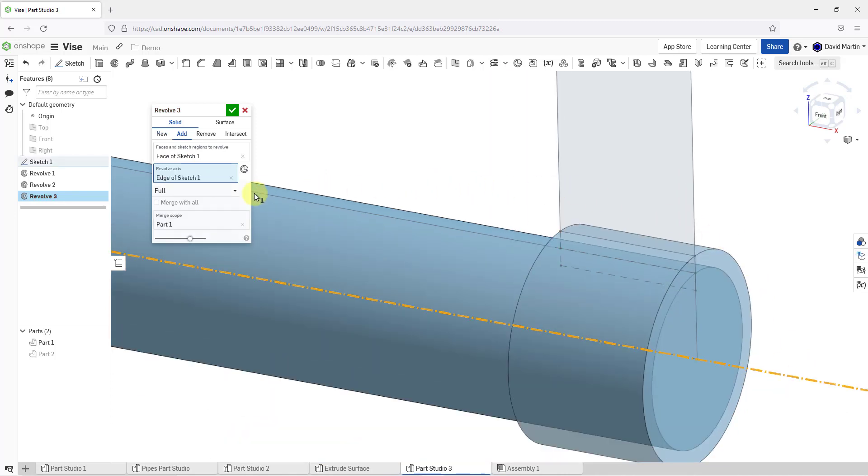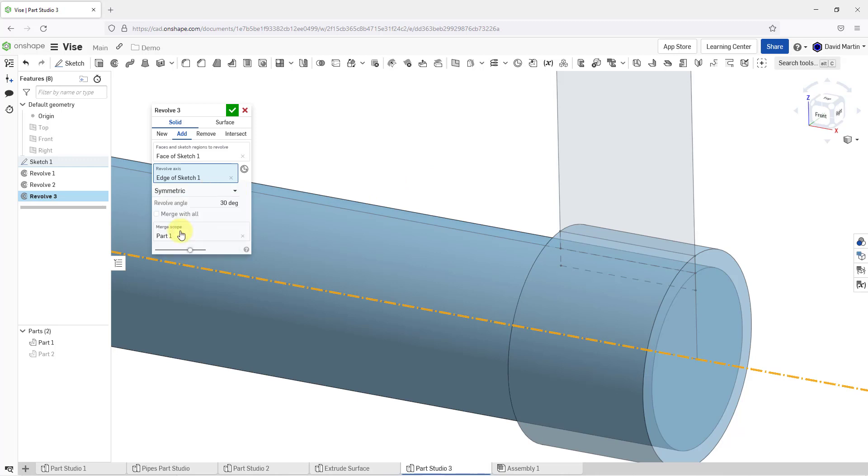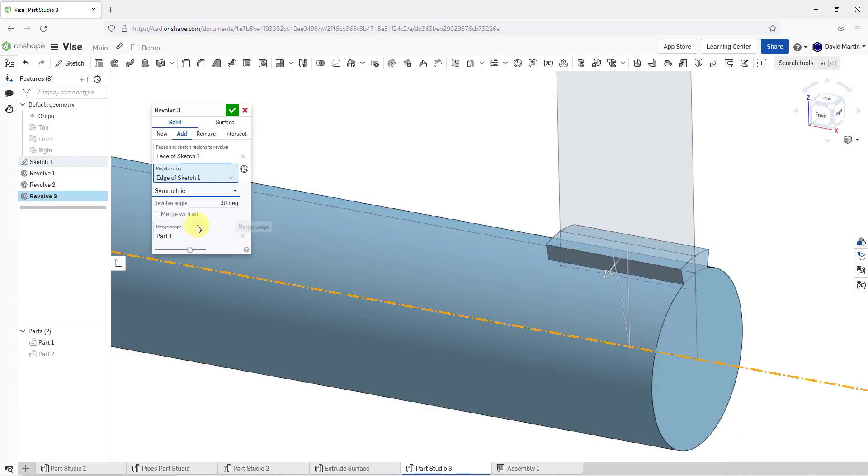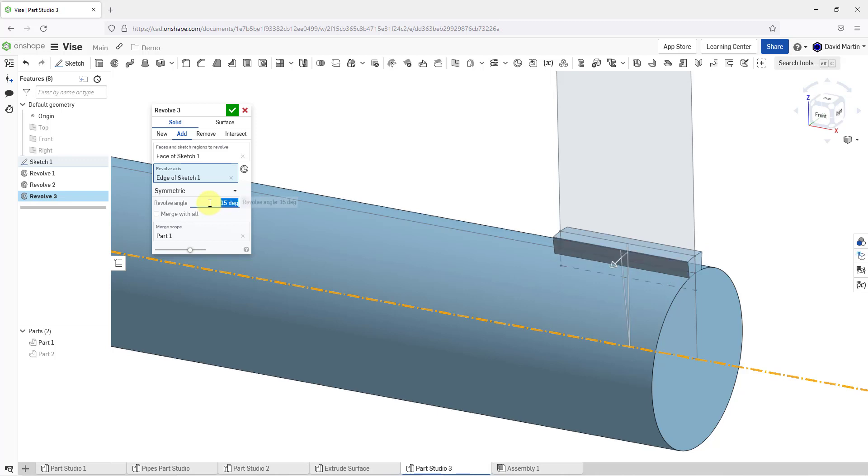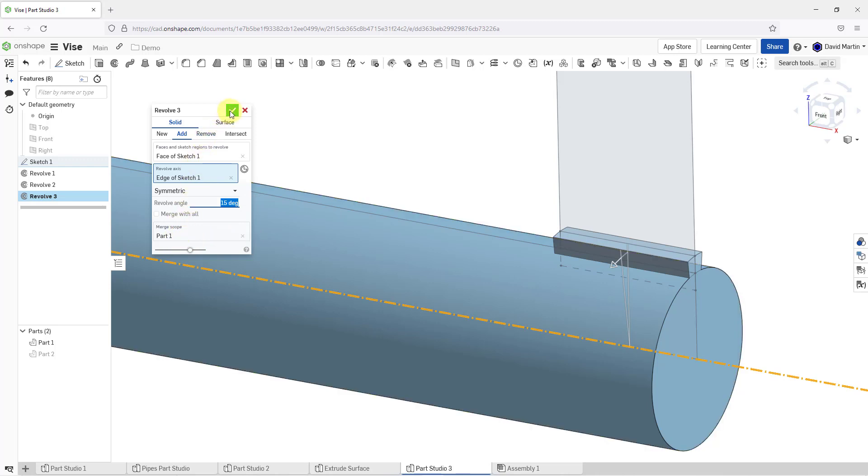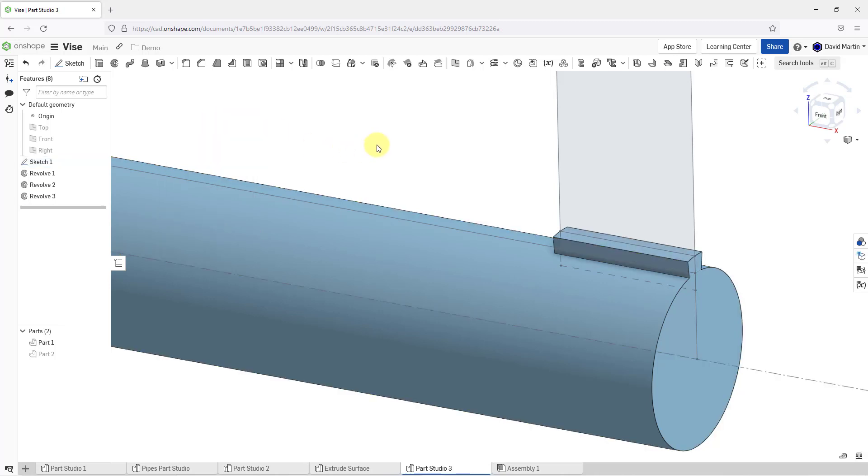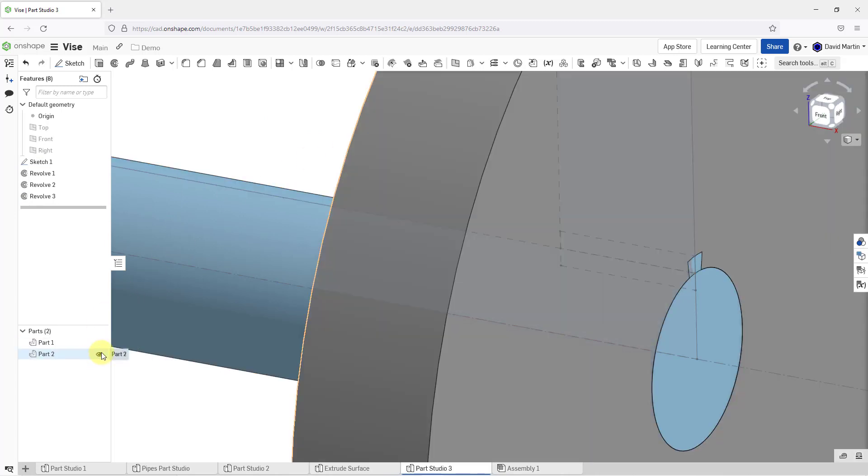For the revolve axis, I will click in the collector and then pick my construction line. By default, this is going to be a full revolution, but I don't want it to be full. I just want it to be partial. In this case, I want it to be symmetric. It's giving us a 30 degree angle by default. I'm going to change that to a value of 15. My merge scope is part one. That's correct. That's what I want. Let's hit the check mark in order to complete revolve three. And now let's bring back part two.